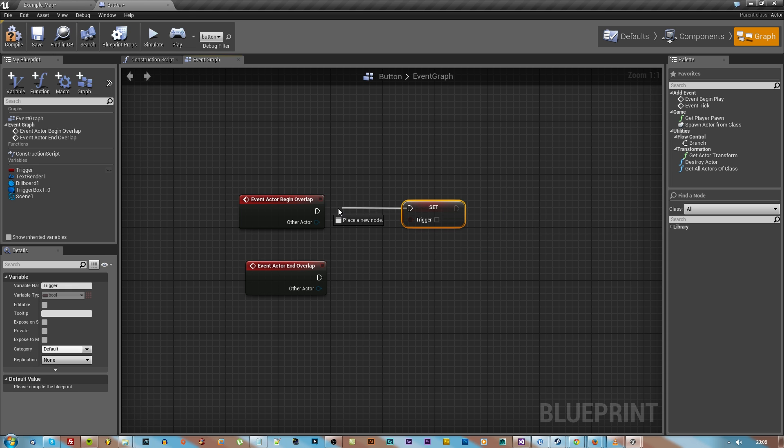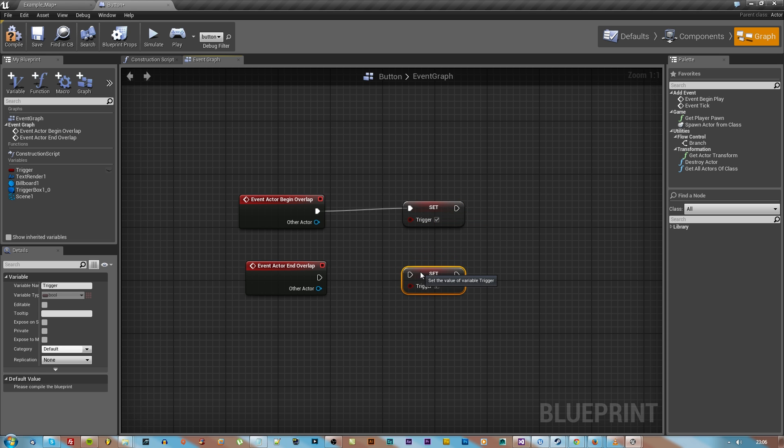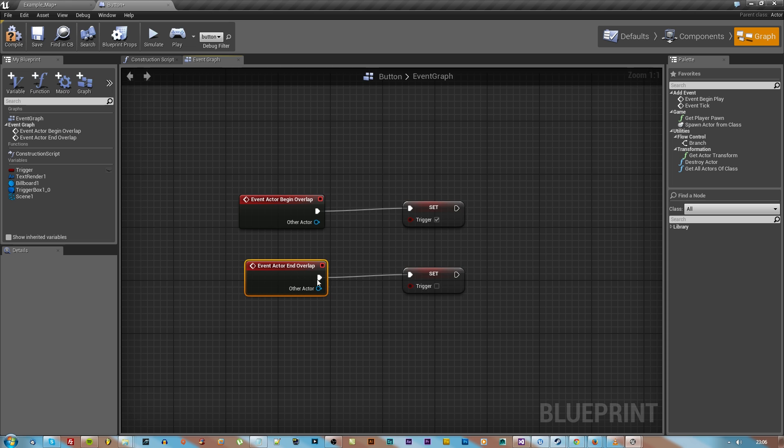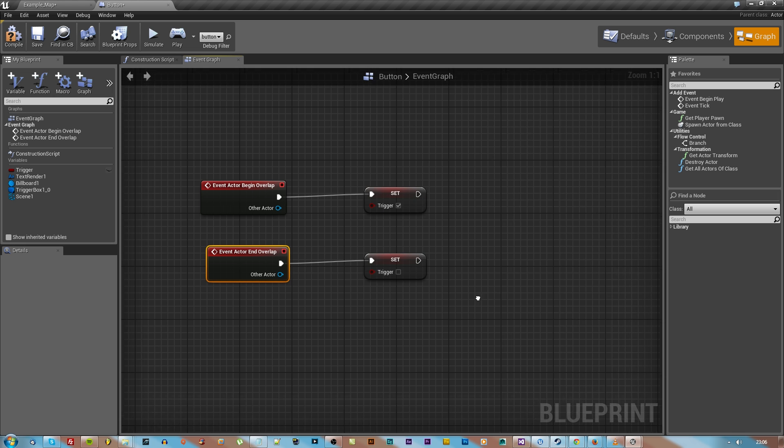We're going to drag that out and hit set so that we can set when the trigger is false or true. Make sure that for the top one or begin overlap the set is set high, whereas for the end overlap it's unchecked or set false.